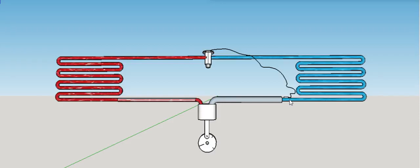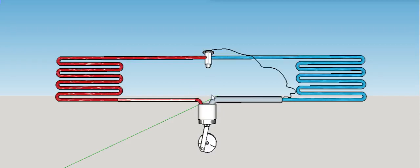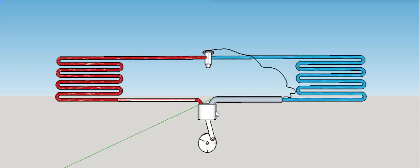And it goes back to the compressor, and it pumps around and around. That's how the basic refrigerant cycle should work.